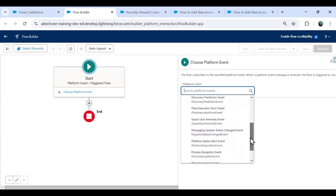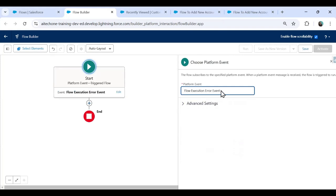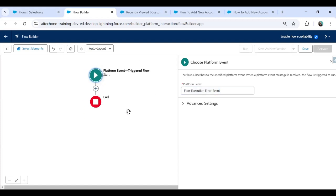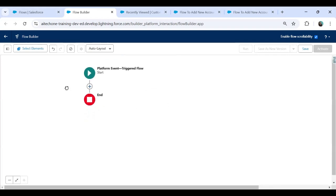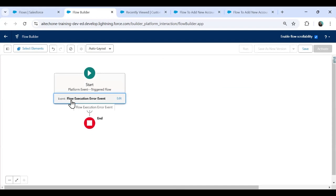The important thing after clicking Create is we need to choose the platform event — meaning which event should trigger this flow. When you click, you get a list of available platform events. Our objective is to run this flow whenever any issue occurs in any type of flow. So I select Flow Execution Error Event. This means whenever a problem occurs in any type of flow — screen flow, record triggered flow, or scheduled flow — this platform event flow will run and perform the configured action.